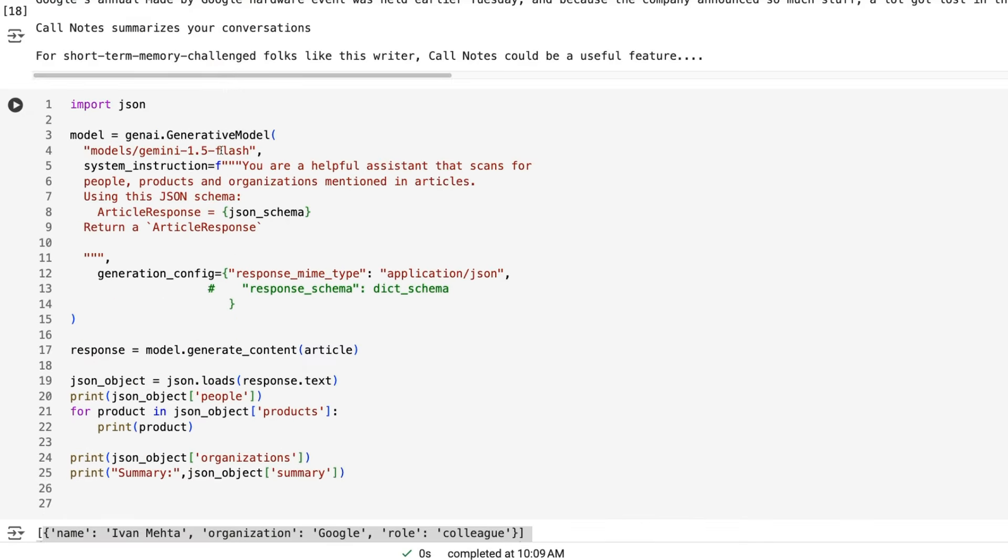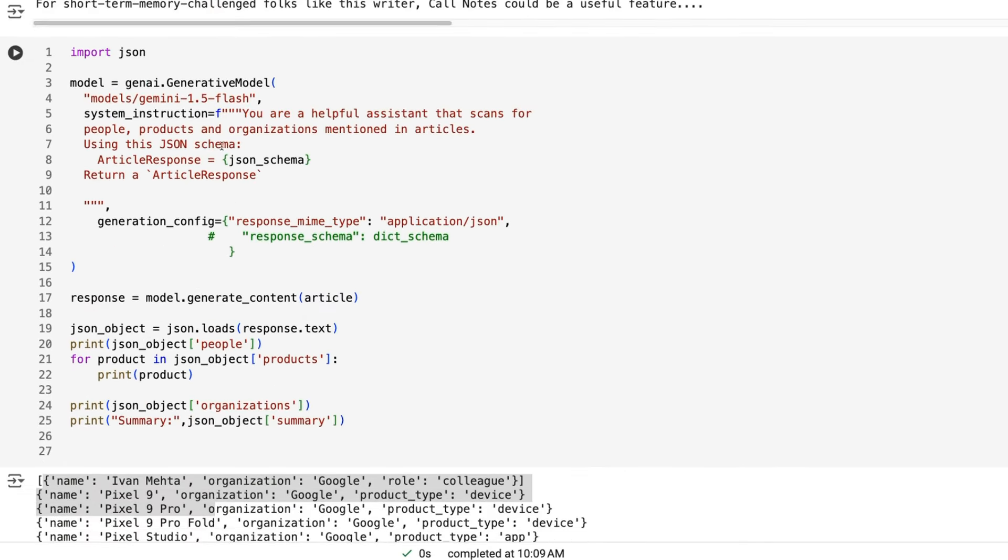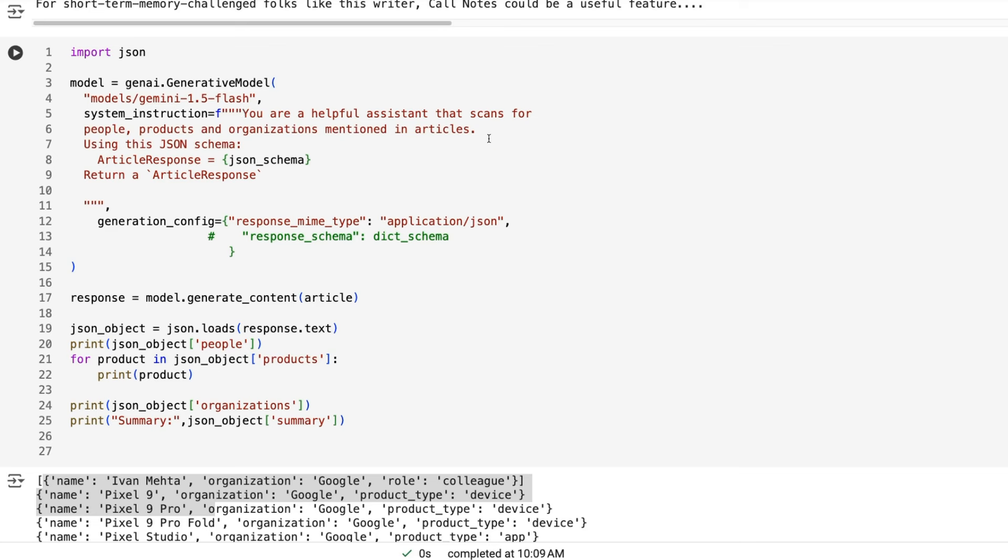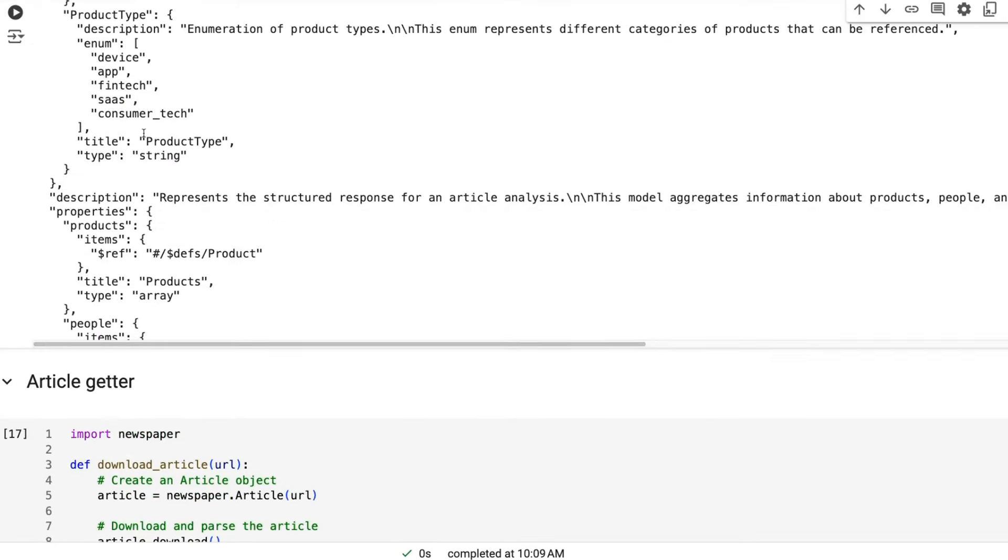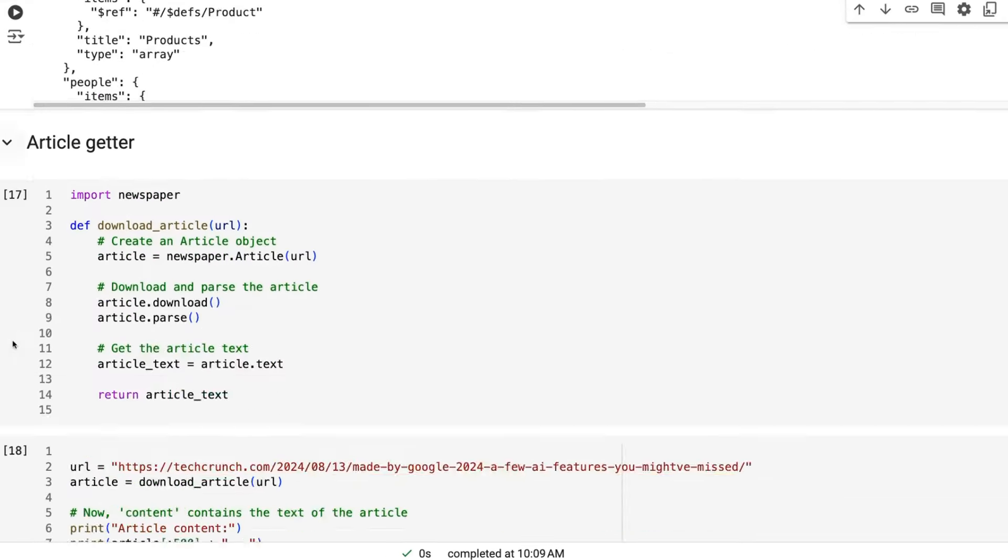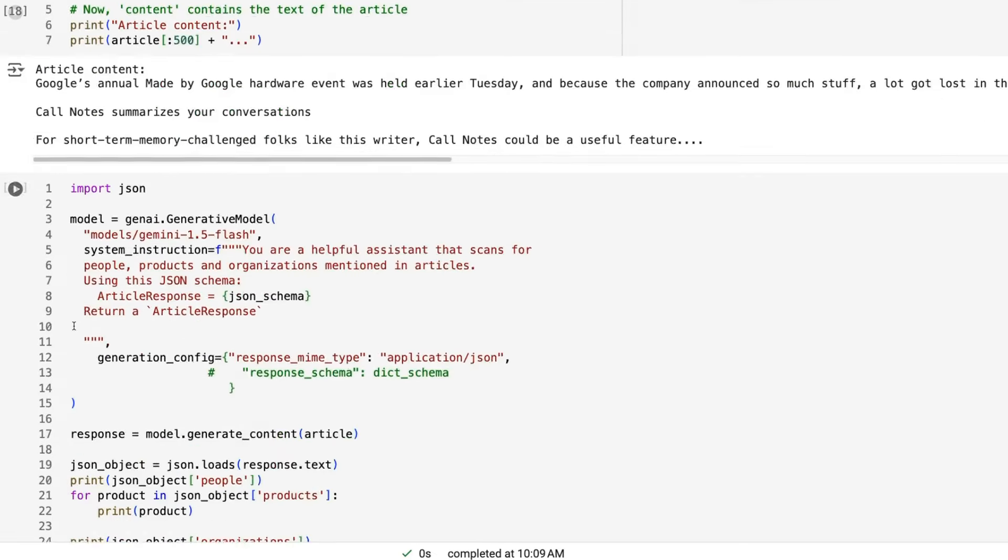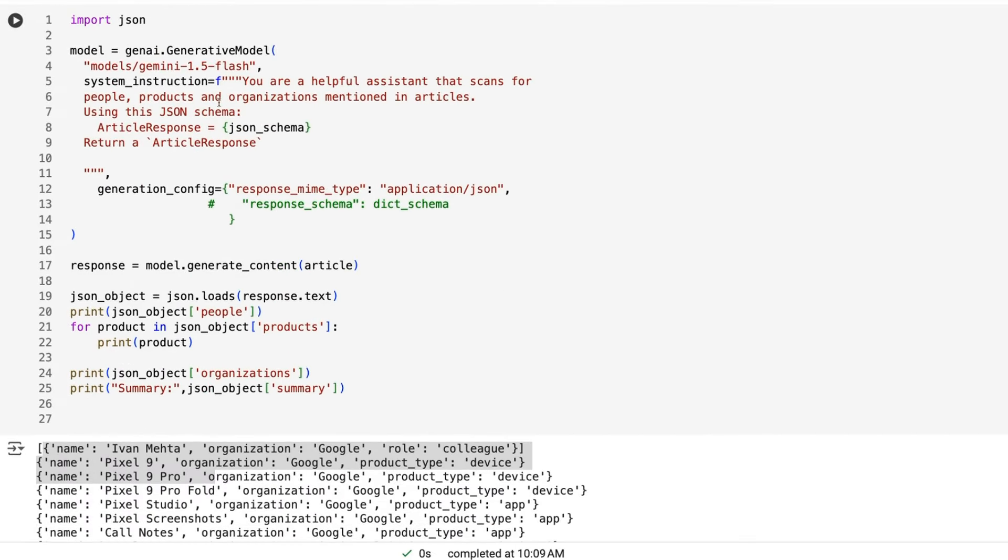Now this string we can pass into, there's our article getter just to get the article like we did in the last video. Now that string that we had up there, we can basically just pass this into our Gemini call. So we can pass it in the system instruction here, where I'm basically saying you're a helpful assistant that scans for people, products, and organizations mentioned in articles, same as what we had in the OpenAI one. And here are just using saying using this JSON schema, article response equals, and then passes in the JSON schema.